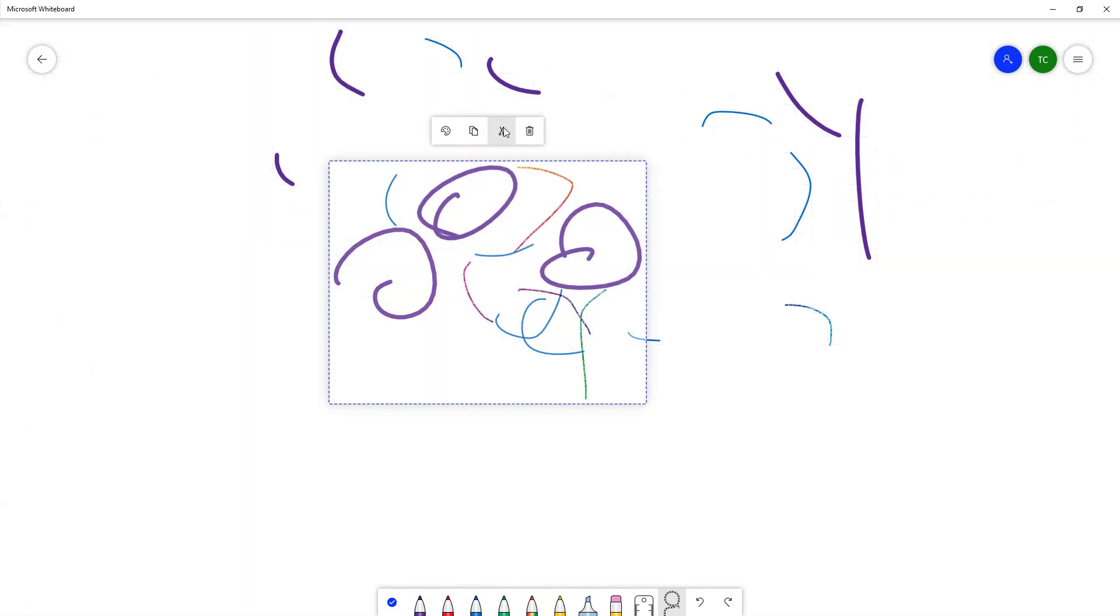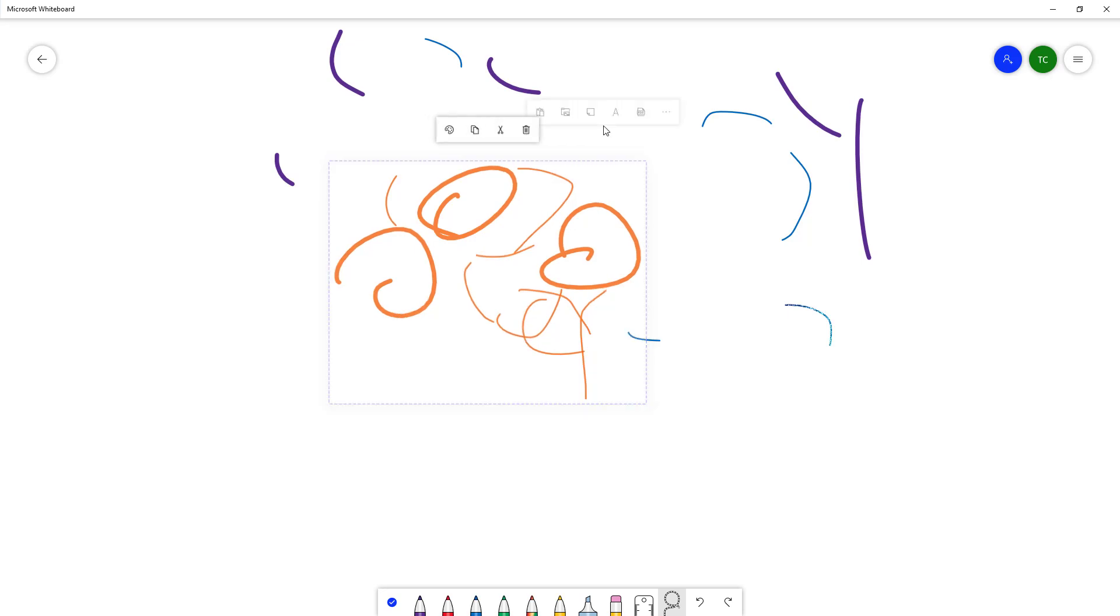And then what you can do is you can go around onto ink color picker, change out the ink over here as well. You can copy out, you can go around and then paste this out as well. So you can right click, paste this out over here as well.